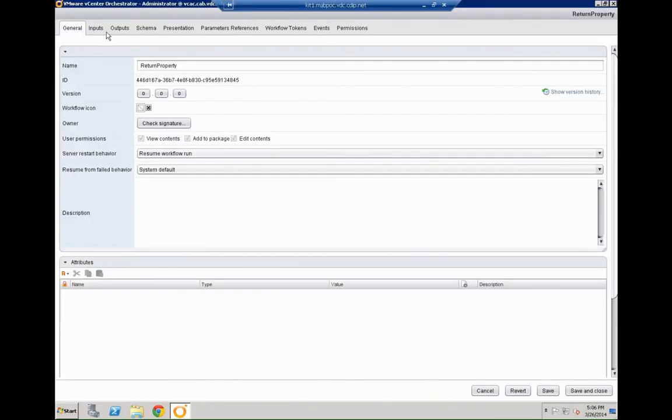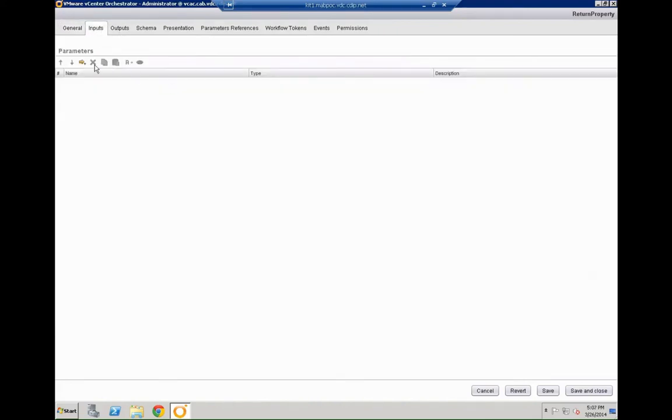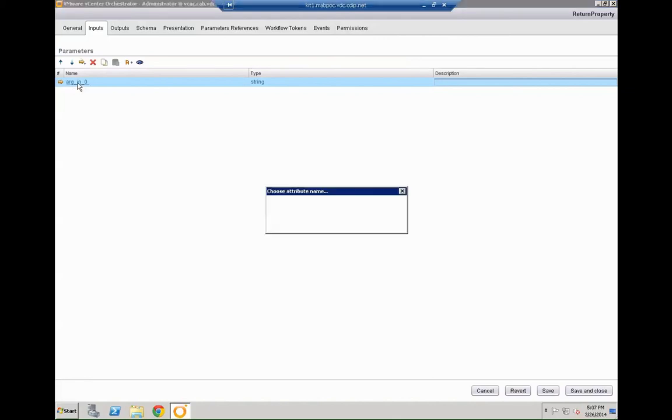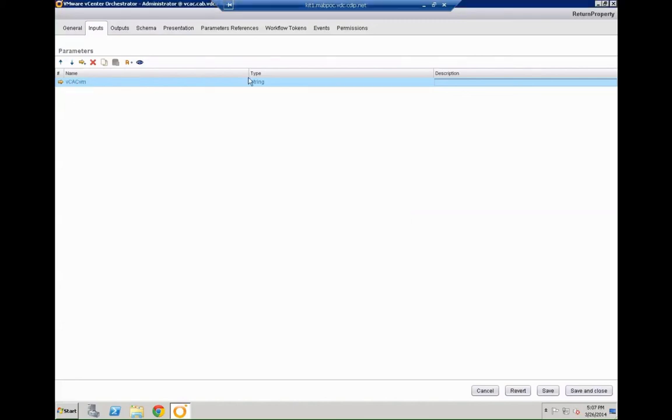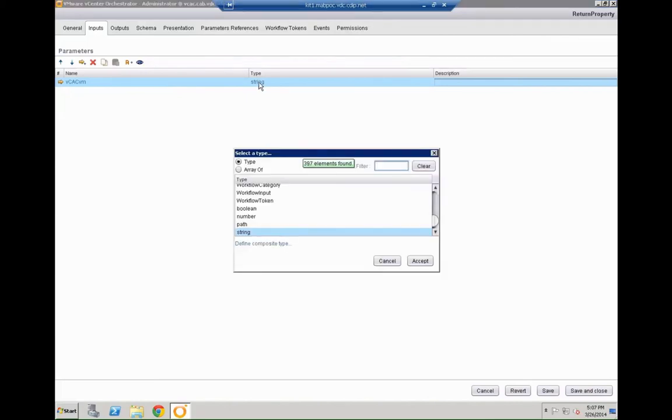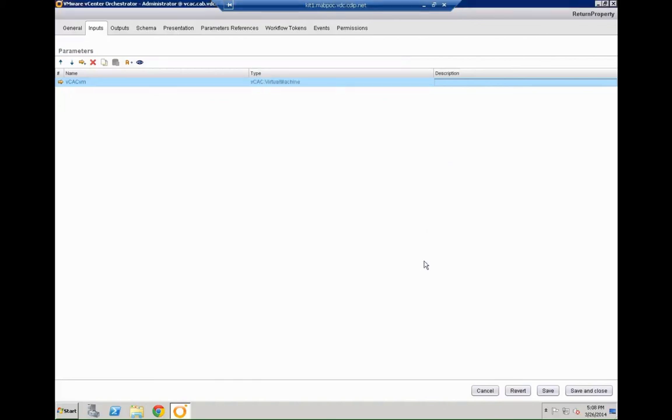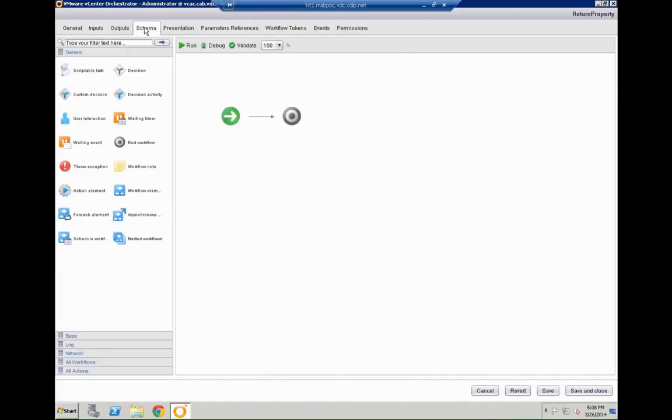That has just the name we are going to create. And then in the inputs area we are going to specify that we get one input parameter. In our case we are going to call that input parameter the VCAC VM because we get the VCAC virtual machine in there. Type is going to be VCAC colon virtual machine. These types are pre-built once you have installed the VCAC plugin into VCO.